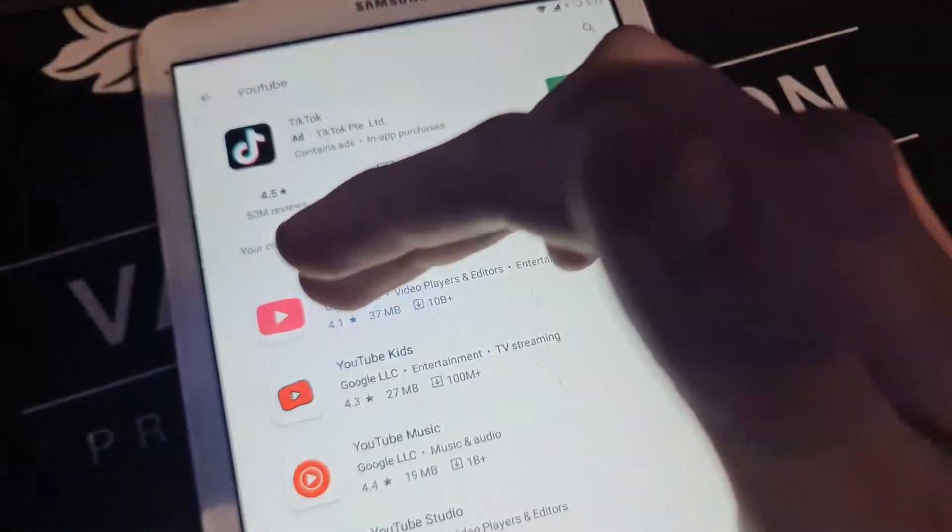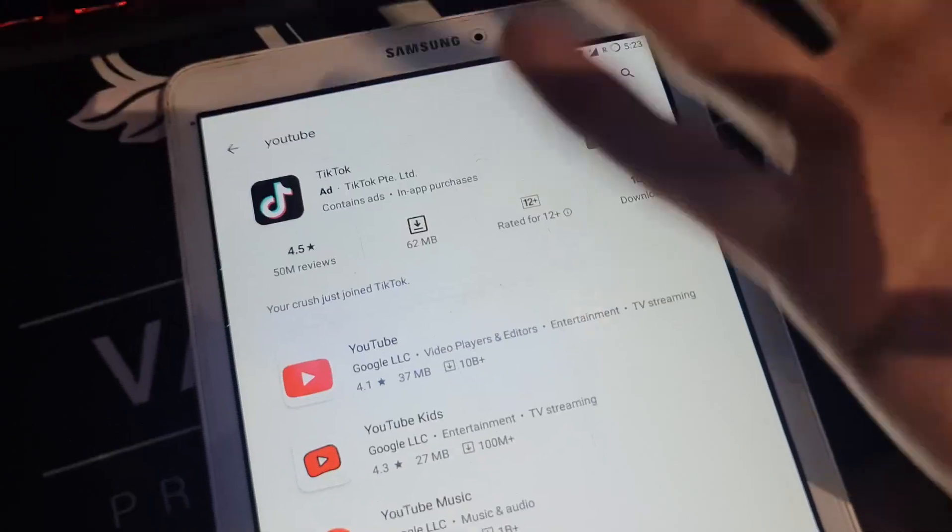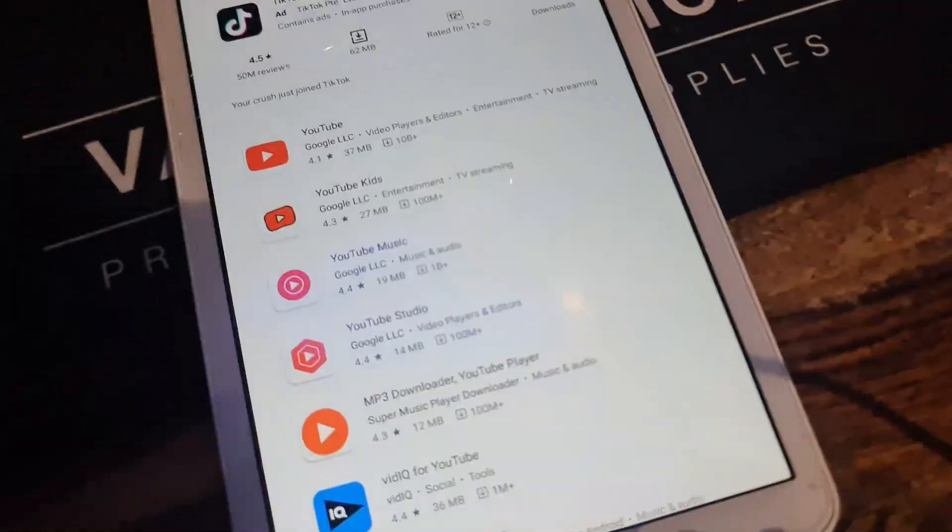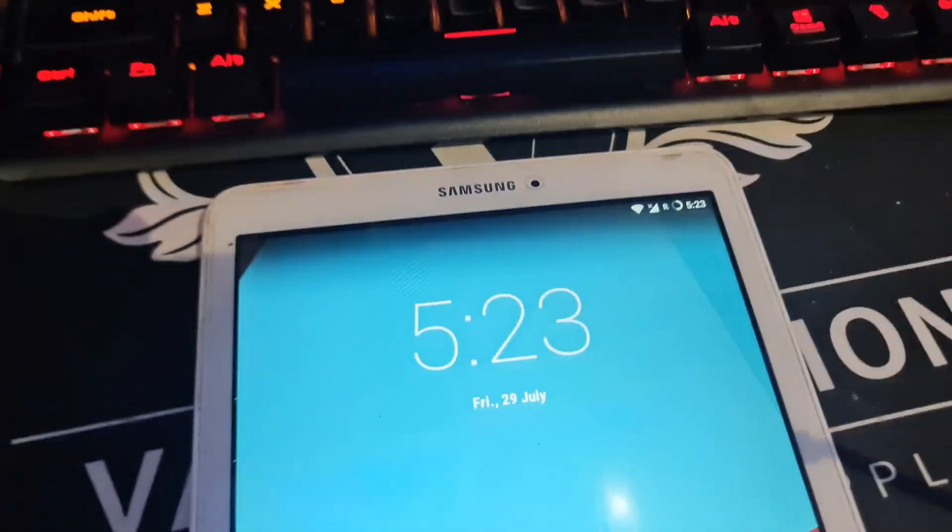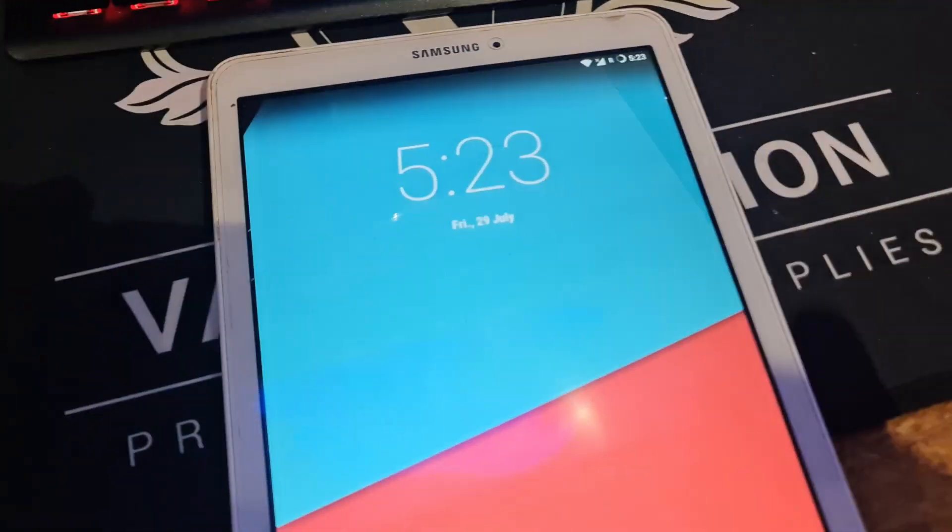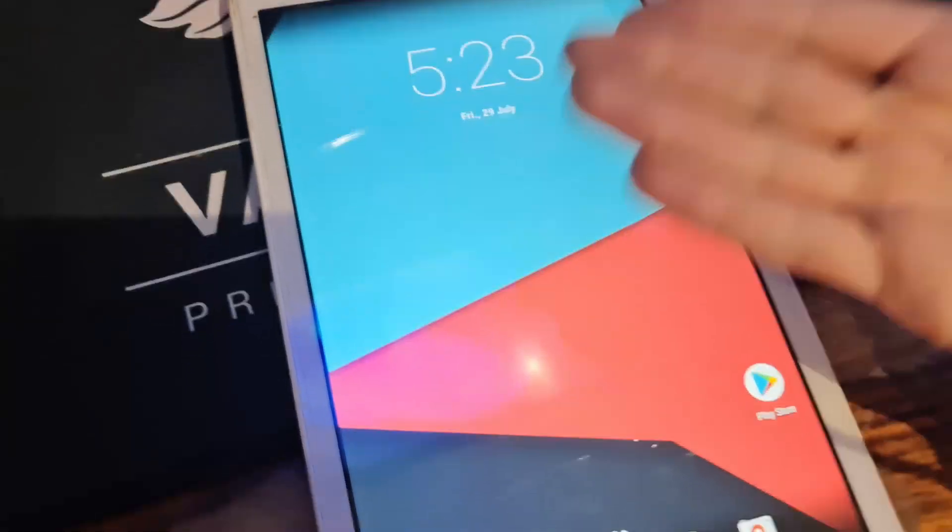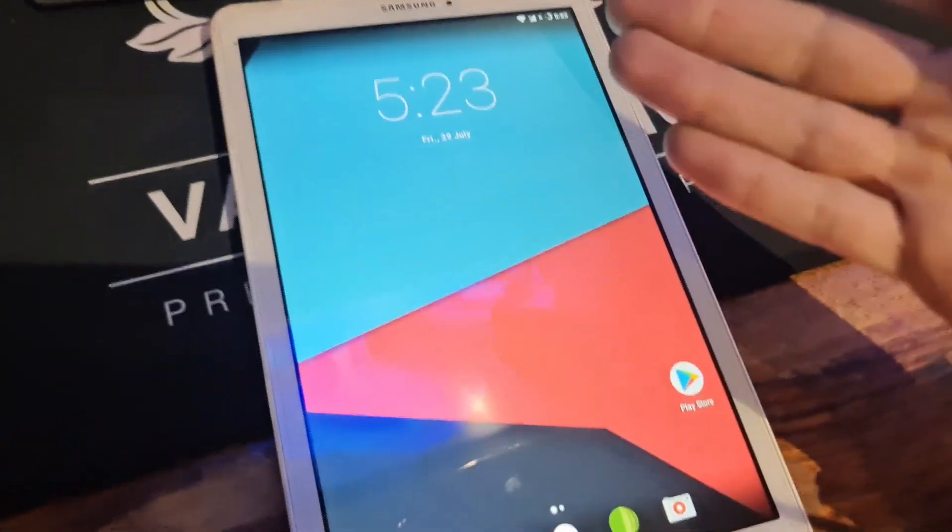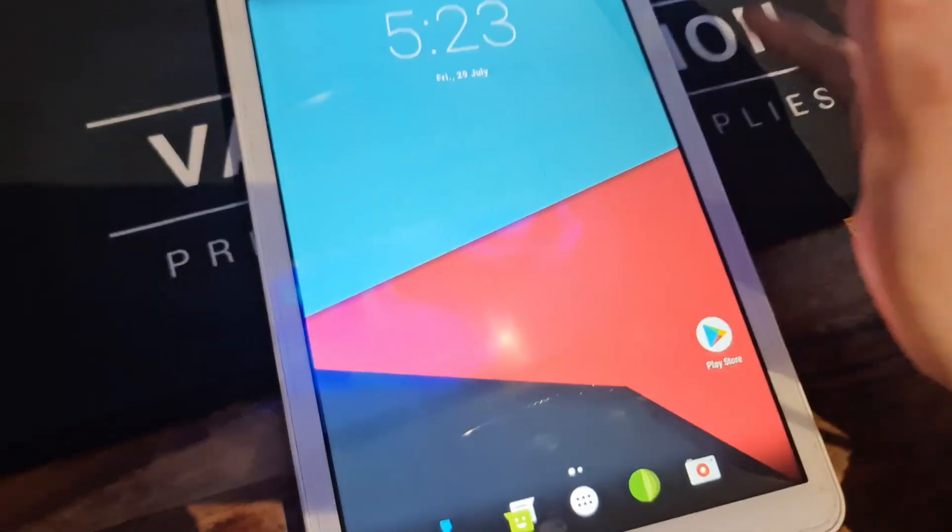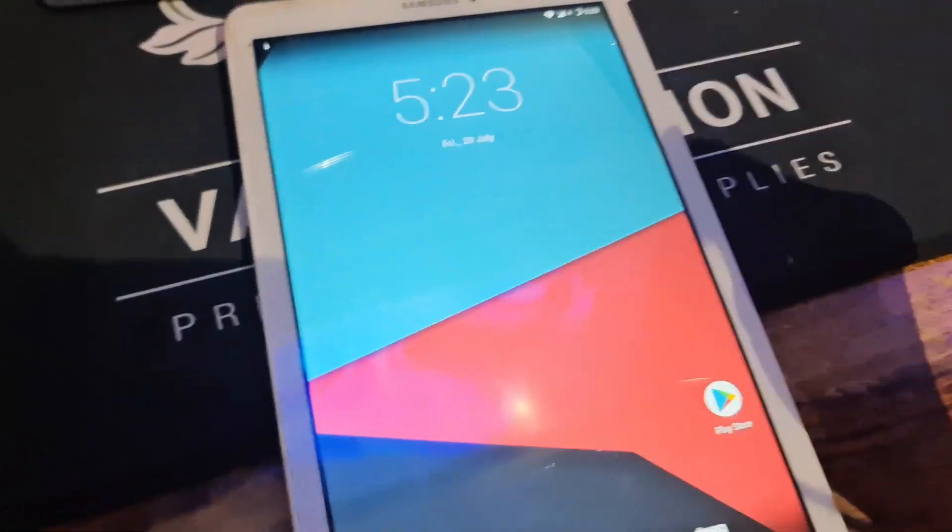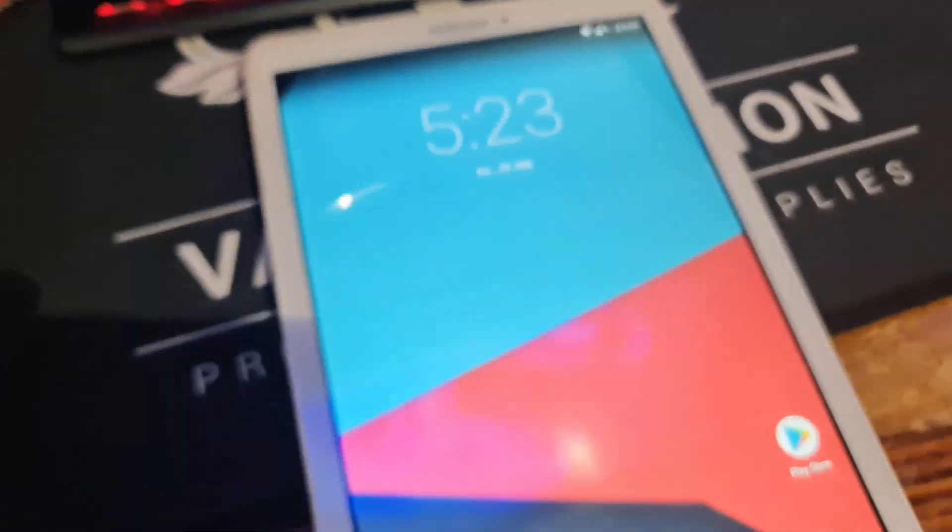As you can see YouTube is showing right there as an option, so basically everything is now done. The tablet is completely finished and everything is working. If you're having any issues or problems, just leave a comment below and I'll help you out. As always, thank you for watching.